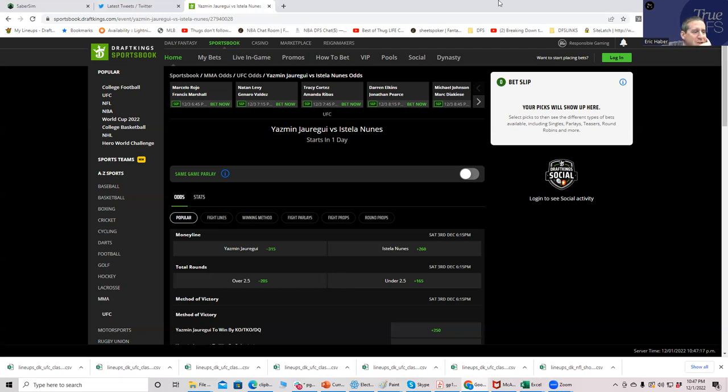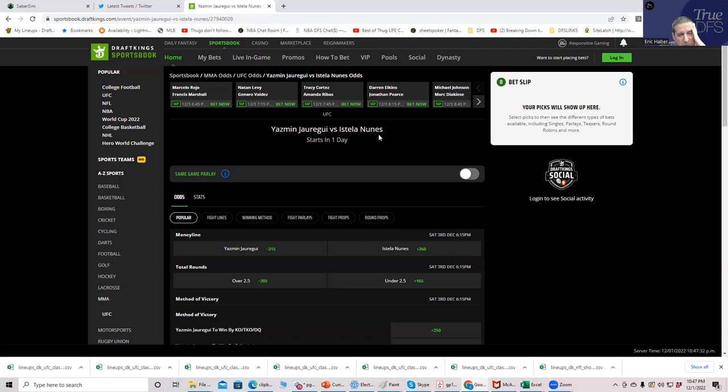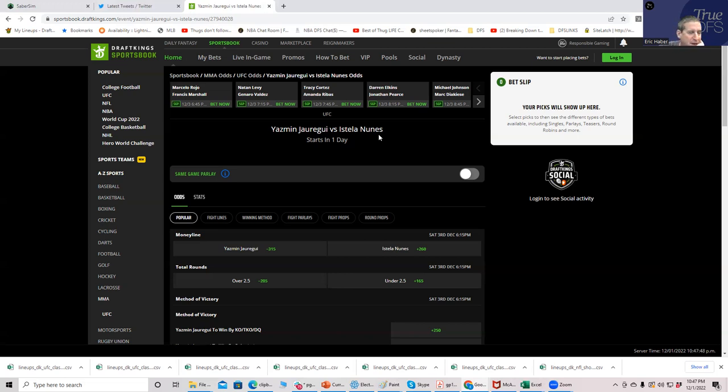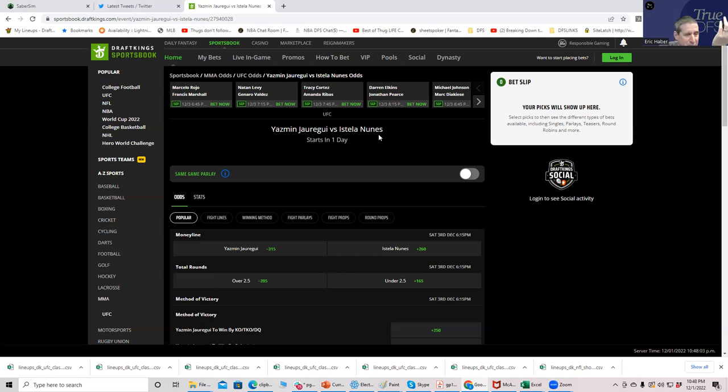Let's take a look at the first fight of the night, Yasmin Jaraway versus Estela Nunez. The one thing I've found is there's an overwhelming consensus that this line is too wide. If you gauge about 30 different takes out there, you'll hear that Yasmin is probably going to win but this line is way too wide. So the way I look at that is it's probably not too wide, and Yasmin should probably be minus 500.